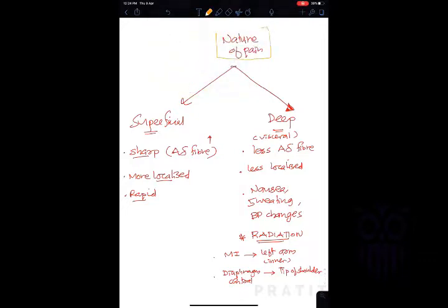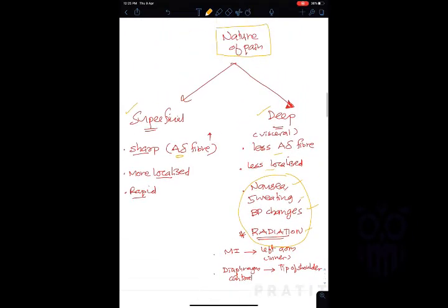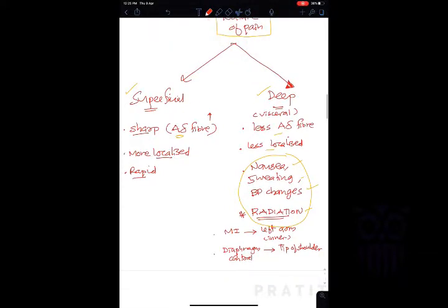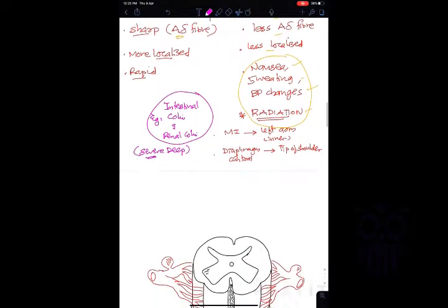To summarize the nature of pain: superficial pain is sharp, more localized, and rapid due to more A-delta fibers. Deep visceral pain has fewer A-delta fibers, is less localized, and is associated with nausea, sweating, and radiation. Note that some deep pains can be excruciating — these are known as colics, such as intestinal colic and renal colic, which are very severe deep pains.